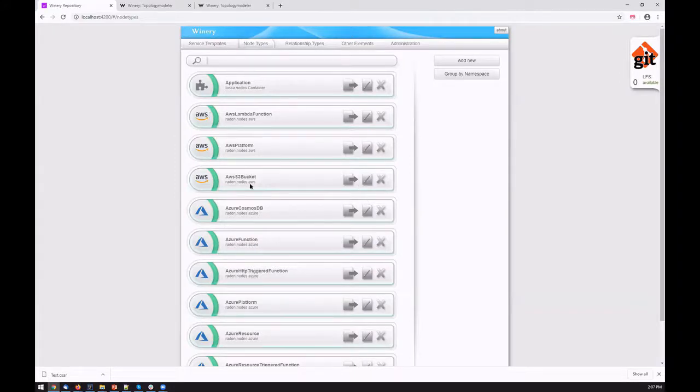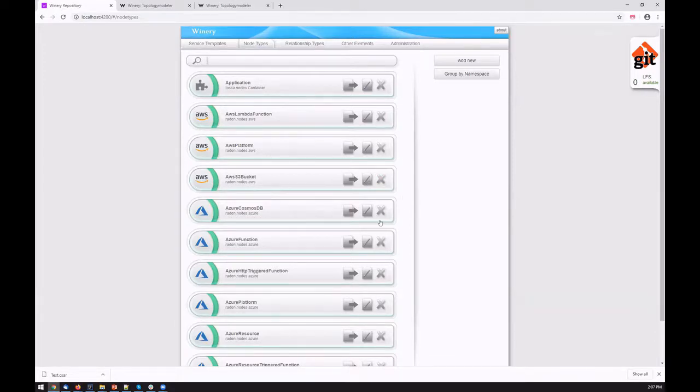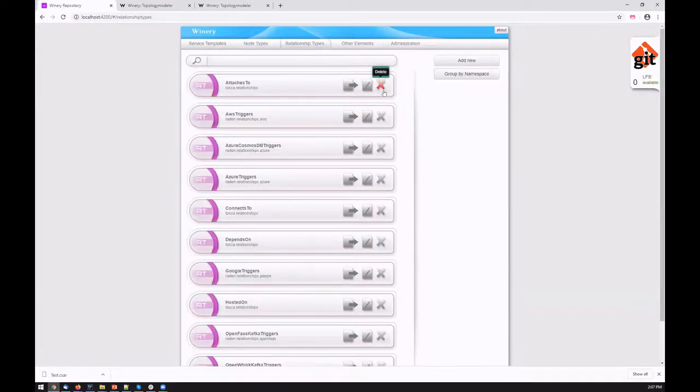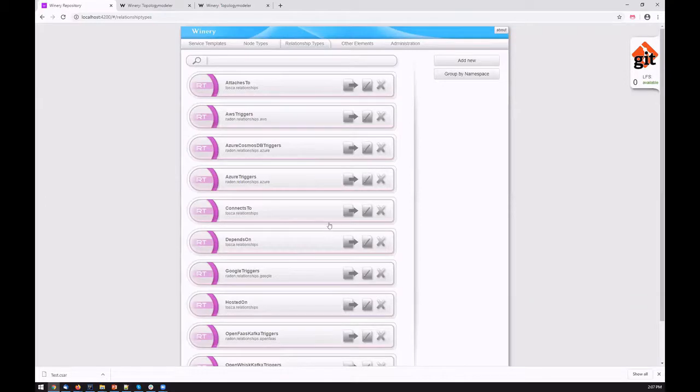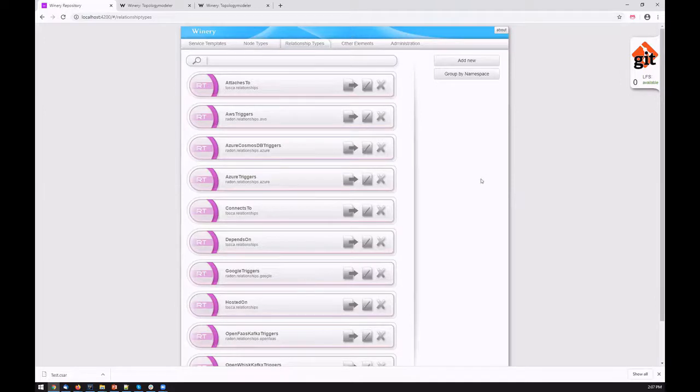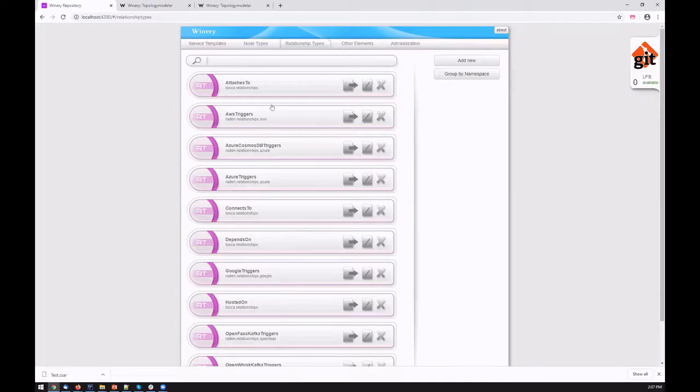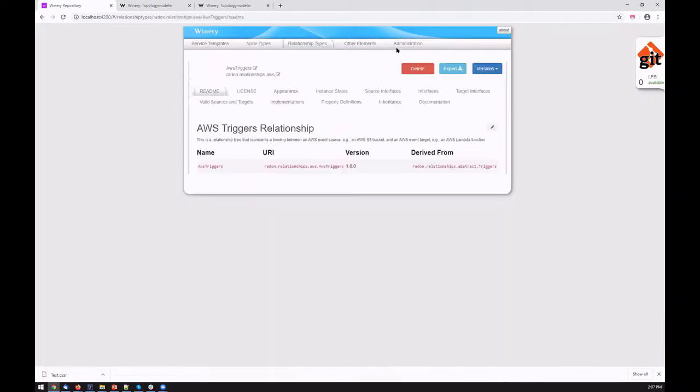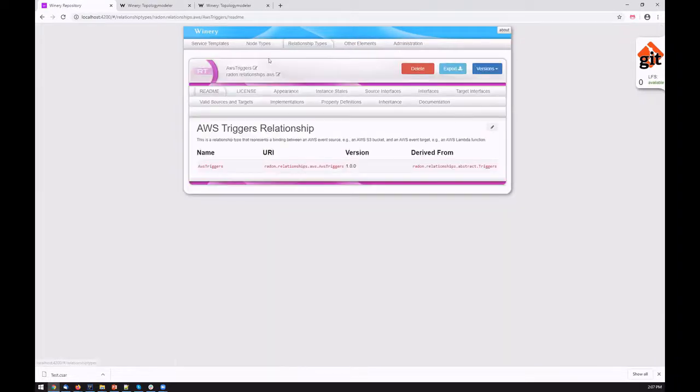This is basically the RADON modeling profile covering various aspects of FaaS modeling and related components. Same for relationship types which cover TOSCA standard relationship types as well as the RADON-specific things like triggers relationship type related to FaaS functions. The modeler can of course introduce new components, and depending on the type, the structure of the UI changes based on the TOSCA specification.